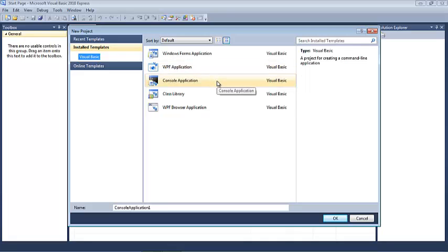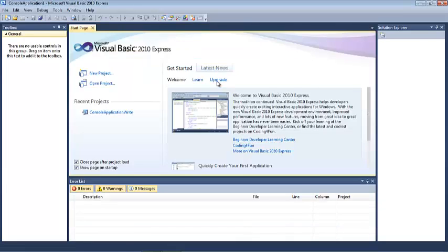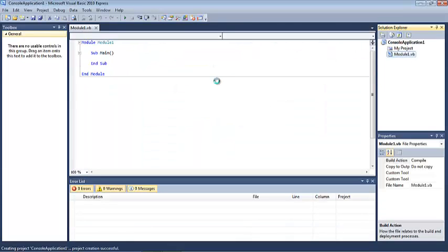We're going to choose here that our application will be of type console. This will allow us to do simple input and output to a command line interface.